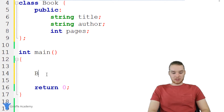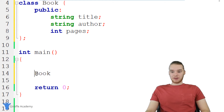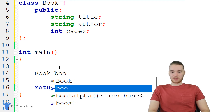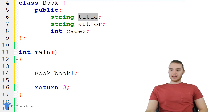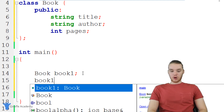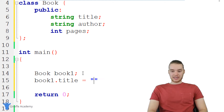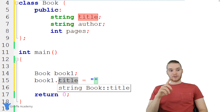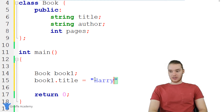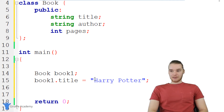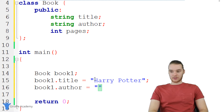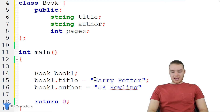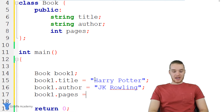Let's go ahead and create a book. I'm going to say 'book' — I'm telling C++ what type of data I want to store — and then give it a name: book1. So now we have this book inside of our program called book1. We want to start giving it some attributes. I can say 'book1.title' and assign a value — let's say the title is Harry Potter. I can do the same for author — 'book1.author' equals JK Rowling. And we can give it a number of pages: 'book1.pages' equals 500.